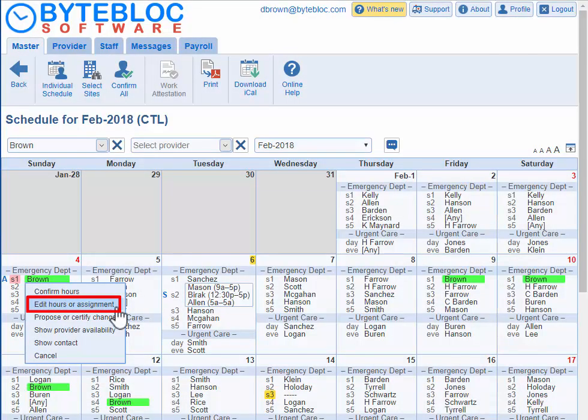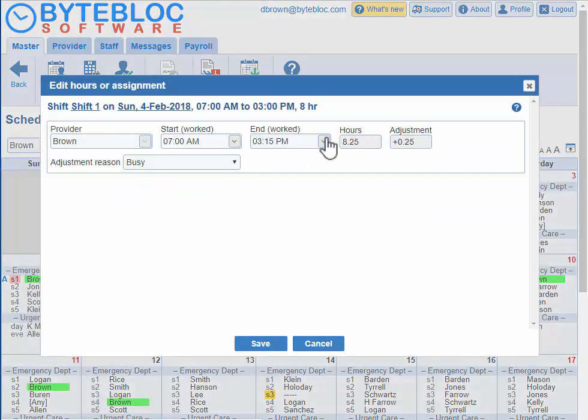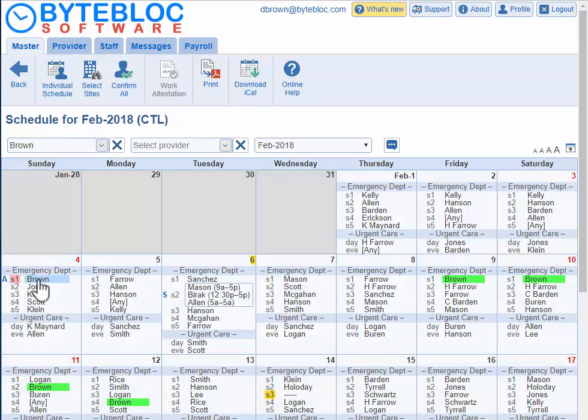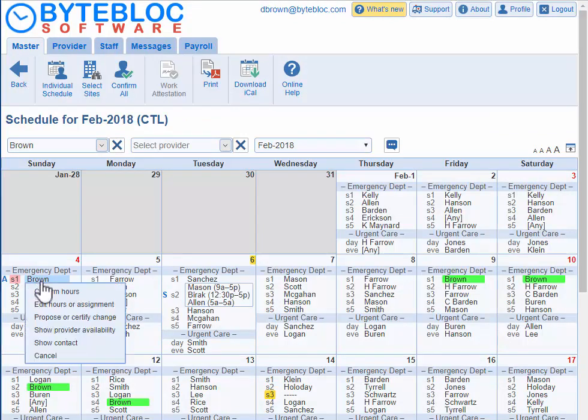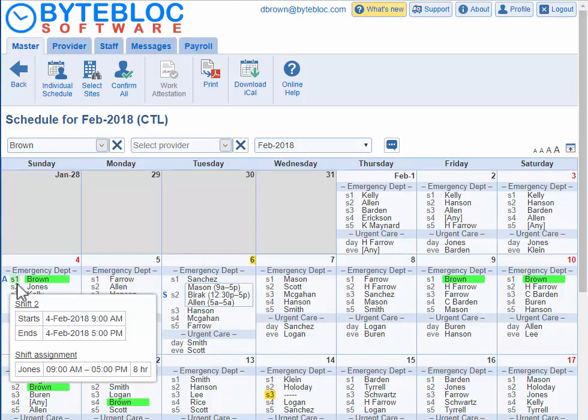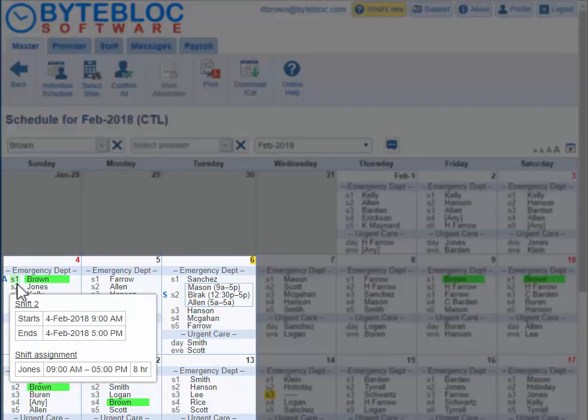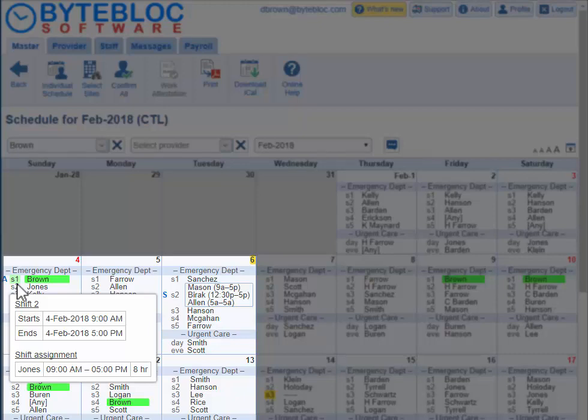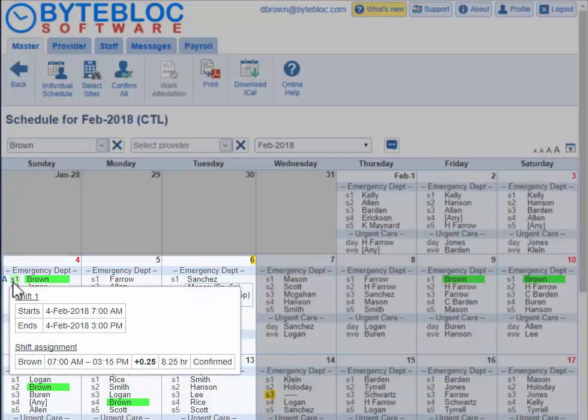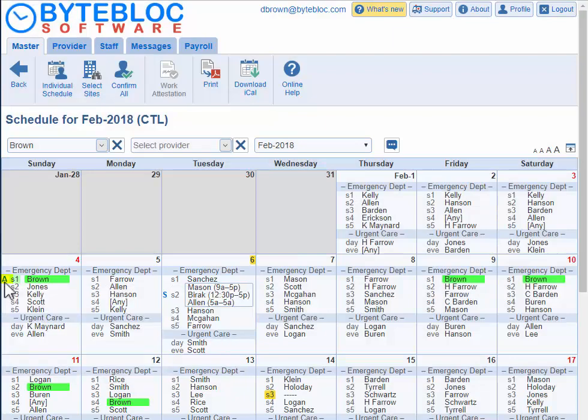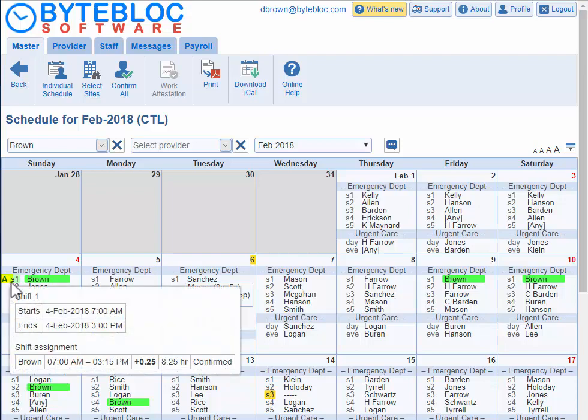You can click on edit hours or assignment to adjust your time. You can confirm your hours by clicking on your name and selecting confirm hours if this option is available, and you'll see the shift highlighted in green. If you hover over the shift, you can see the shift details including the time, date, and hours. If you've adjusted your hours, you'll see a little A next to the shift name, meaning you worked over or under the scheduled shift hours.